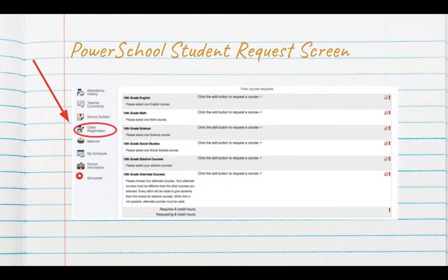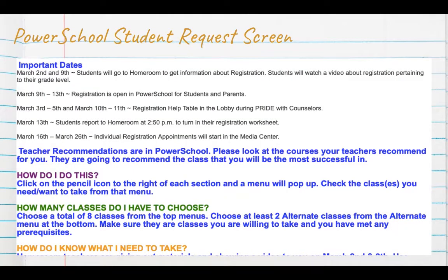When you log in to your student account, you're going to see Class Registration on the left-hand side. You'll see a screen that has all these important dates listed, including when PowerSchool will be open, when we have the Registration Help table, and the two weeks that will hold individual appointments. Please take a moment to look through these before you select your classes.